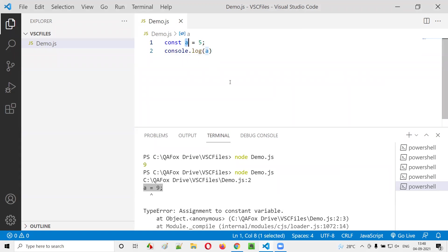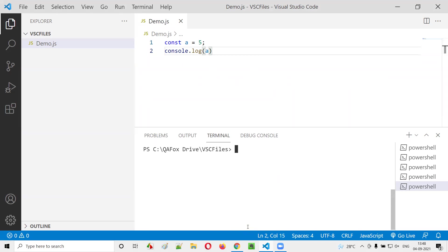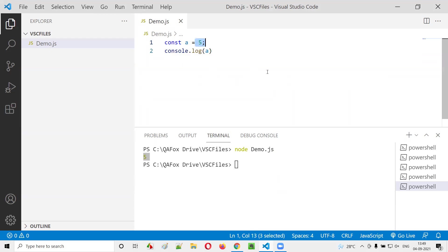That's how the const keyword works. That's the difference between const and var keyword. Now let me run it. It will work. You see, the 5 got printed here. You cannot change the value of 5 that is assigned to variable a, which is of const type.